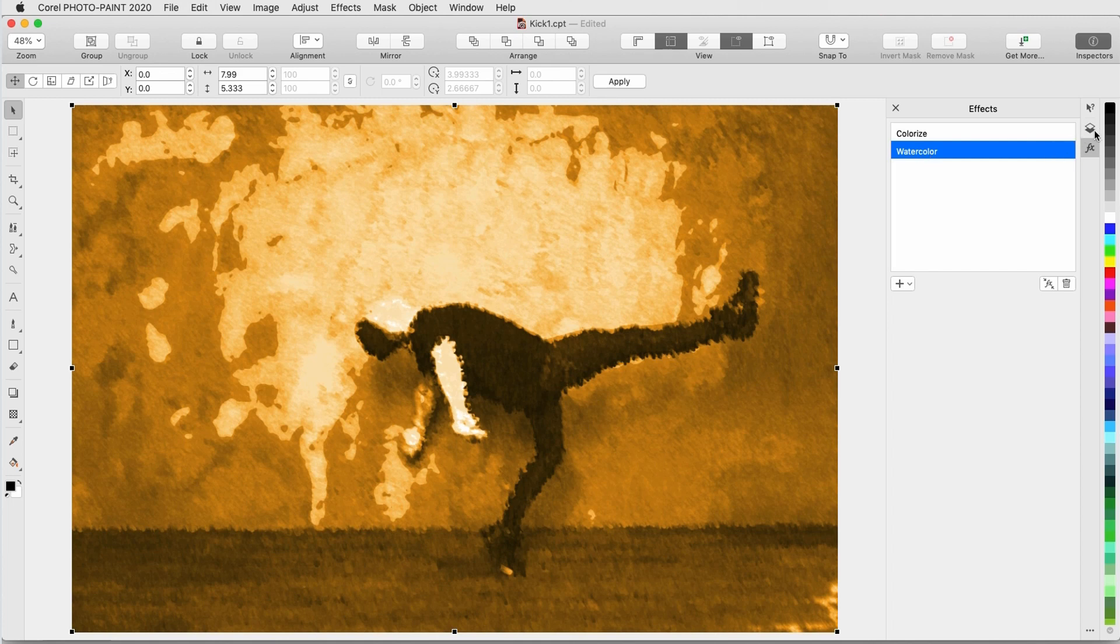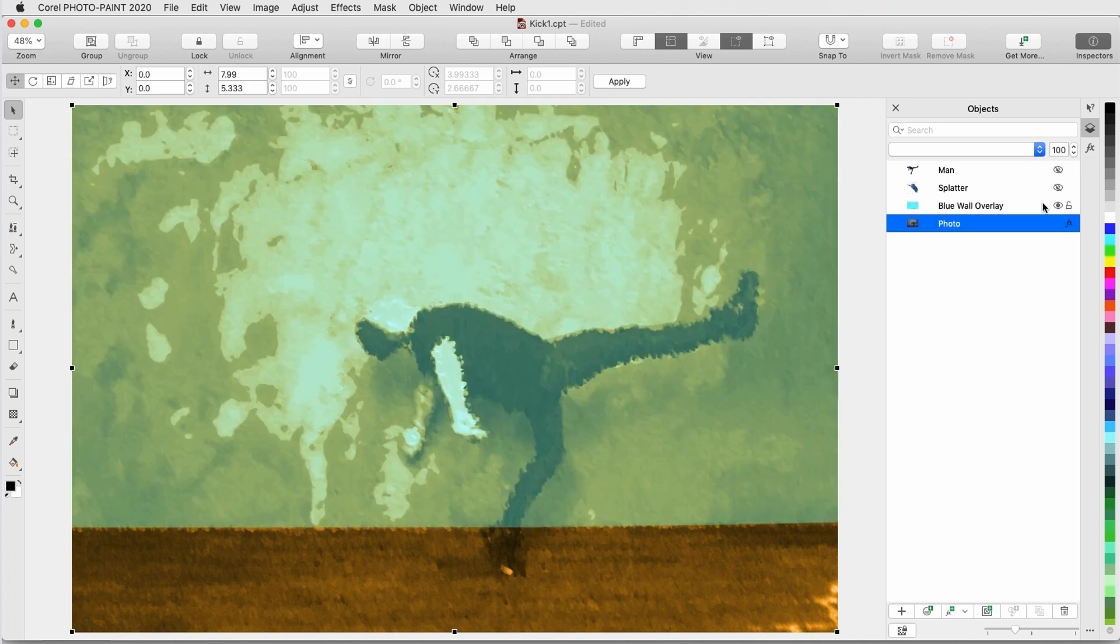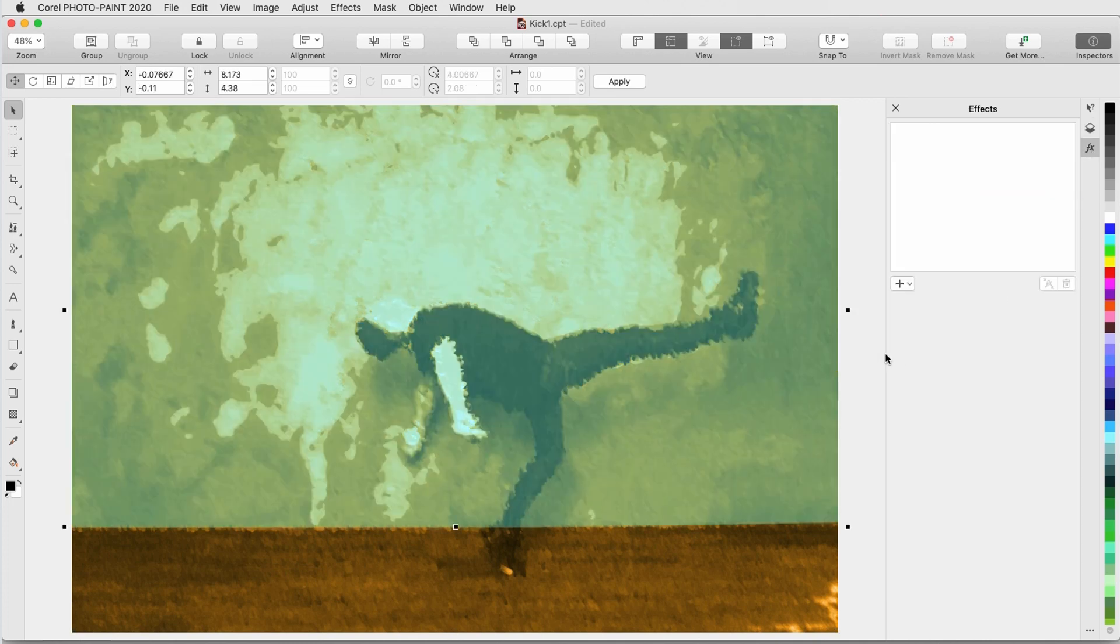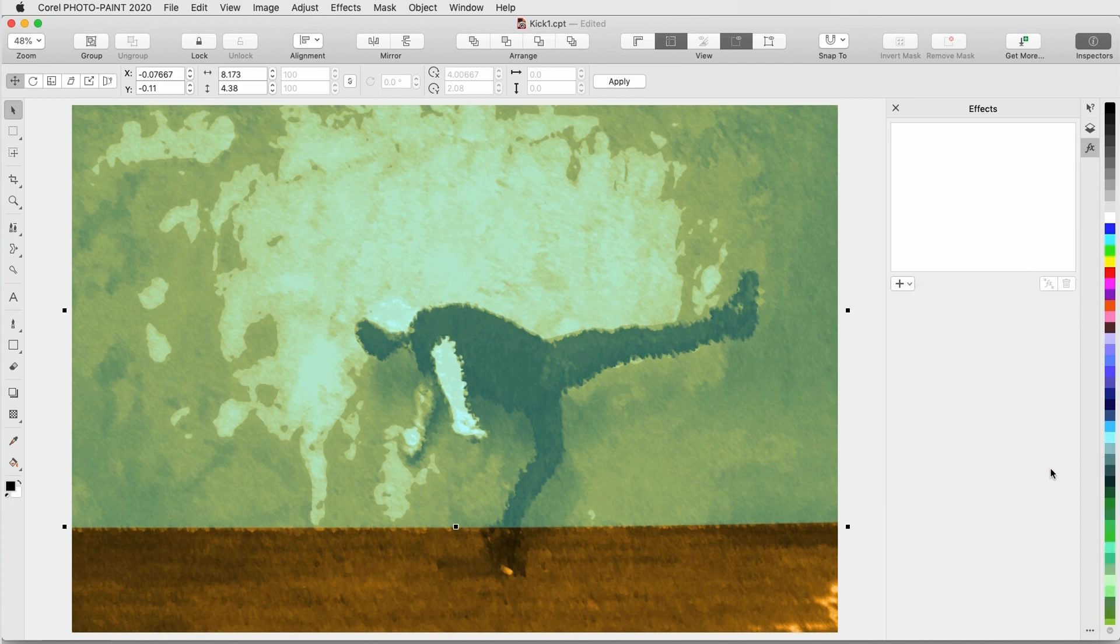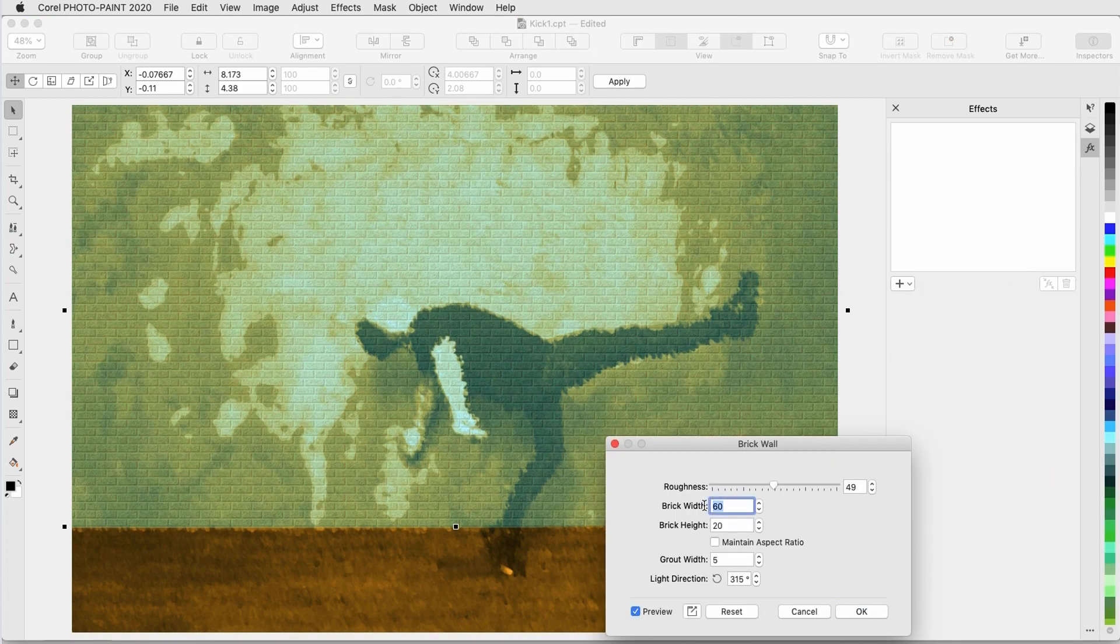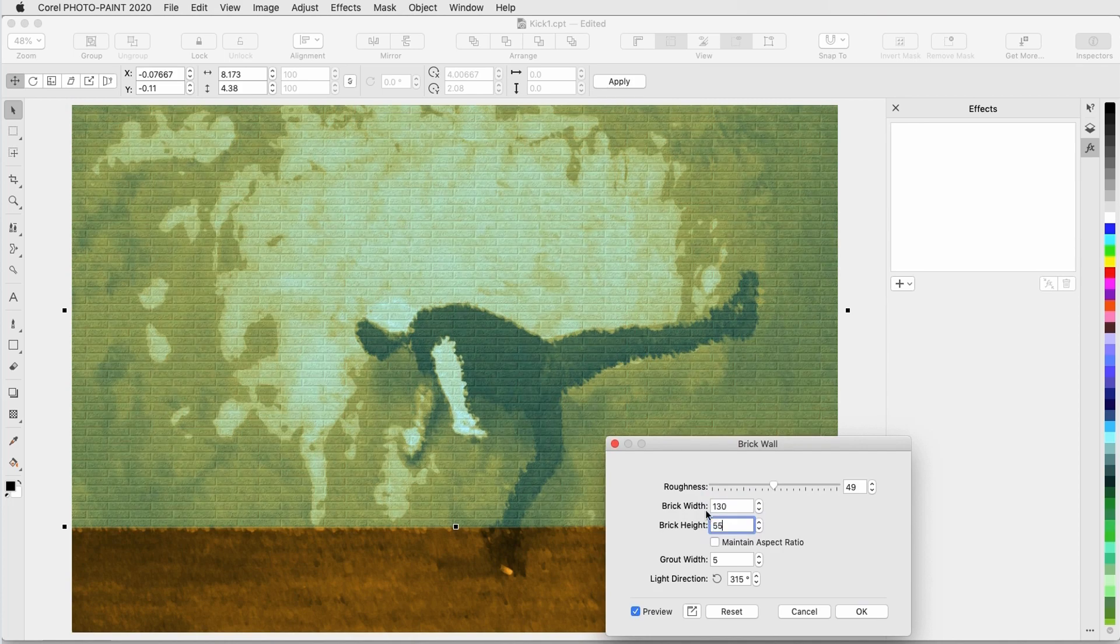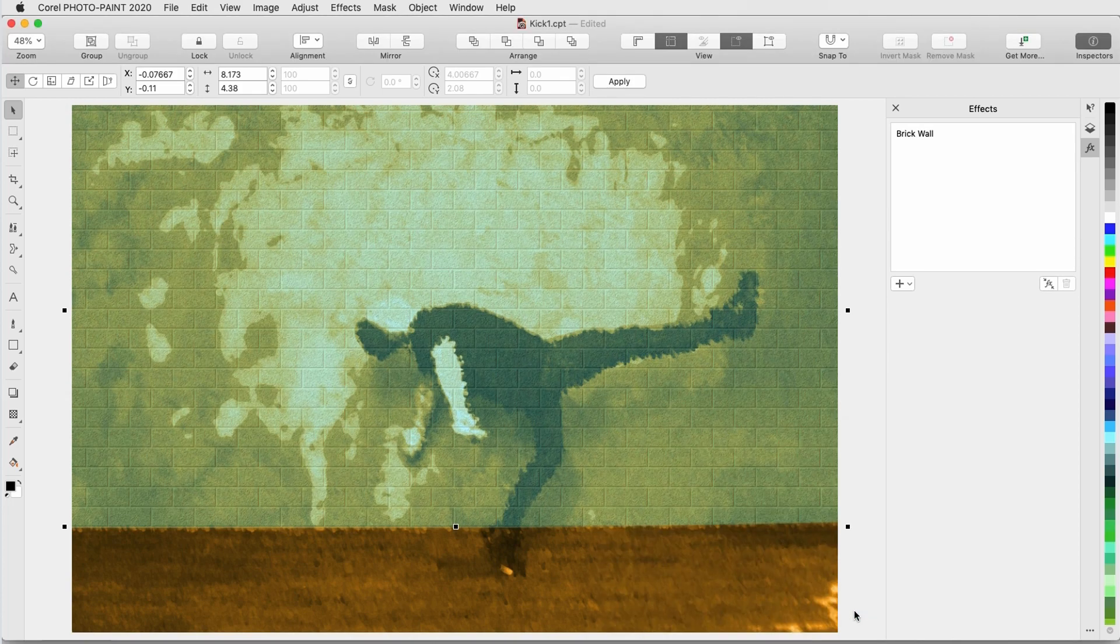Back in the Objects inspector, I'll turn the Wall Overlay back on, and select it. In the Effects inspector, I'll add a Texture Brick Wall effect, and adjust the brick size and roughness. This effect is applied only to the overlay, so the bricks stop at the floor.